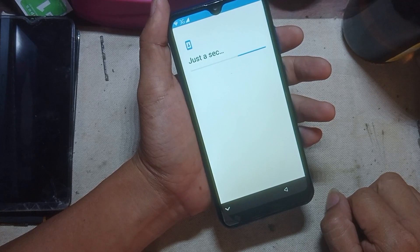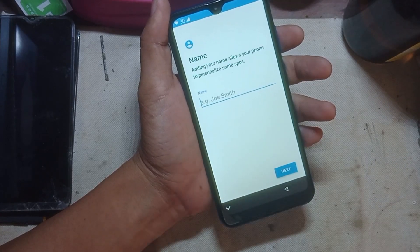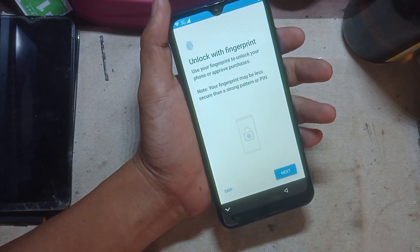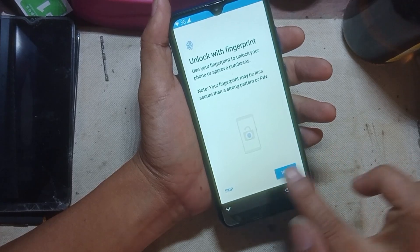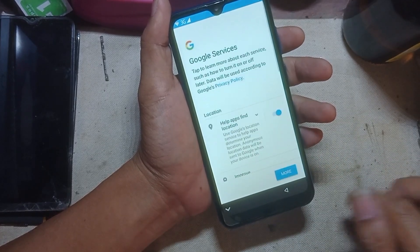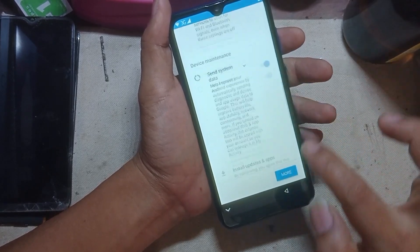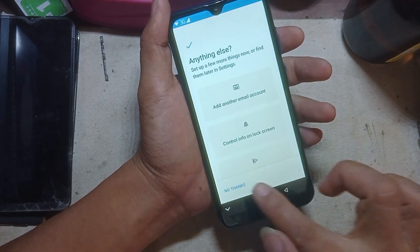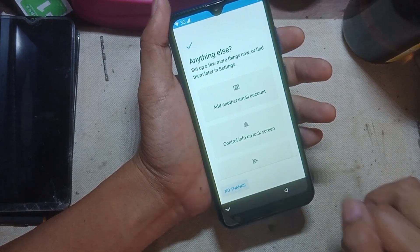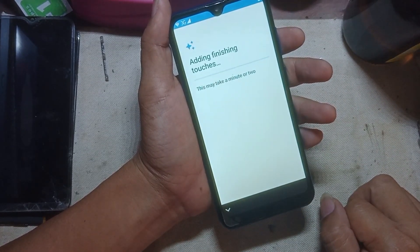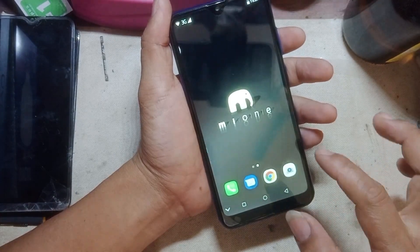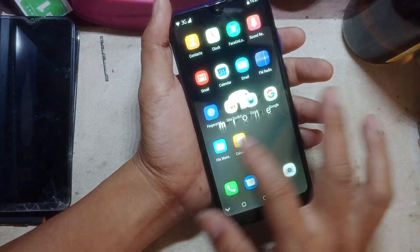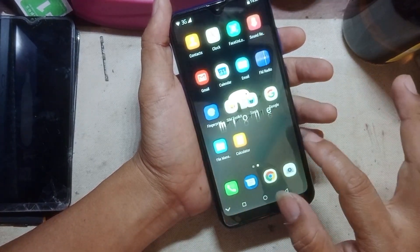Then input your pattern you made. For comments and suggestions, just comment below.